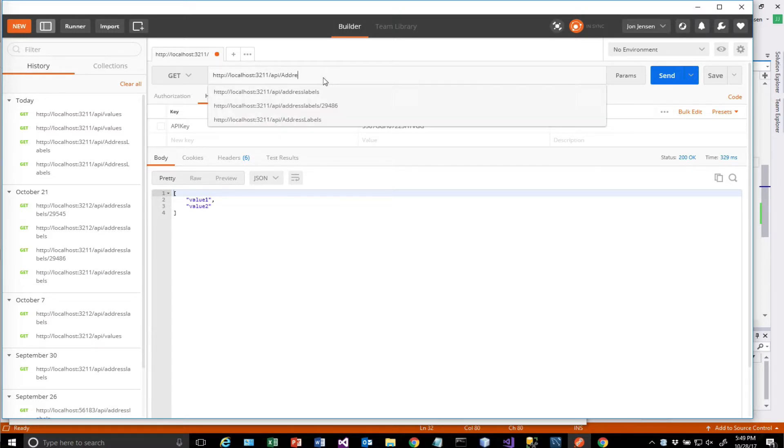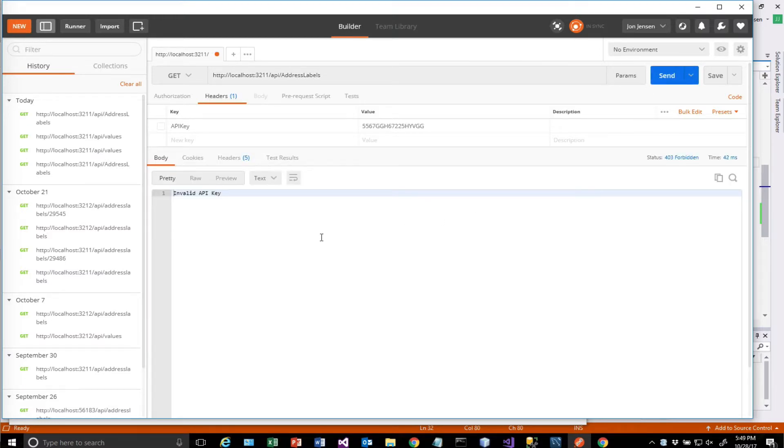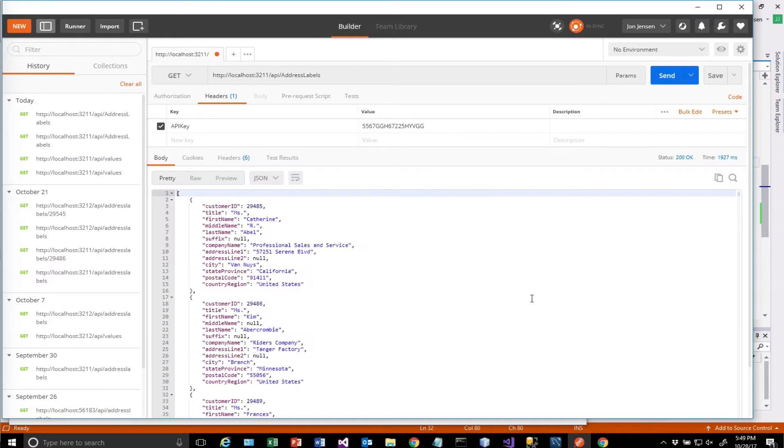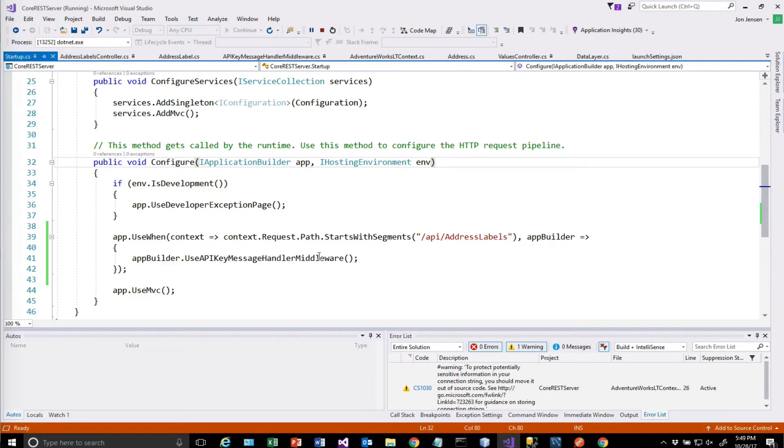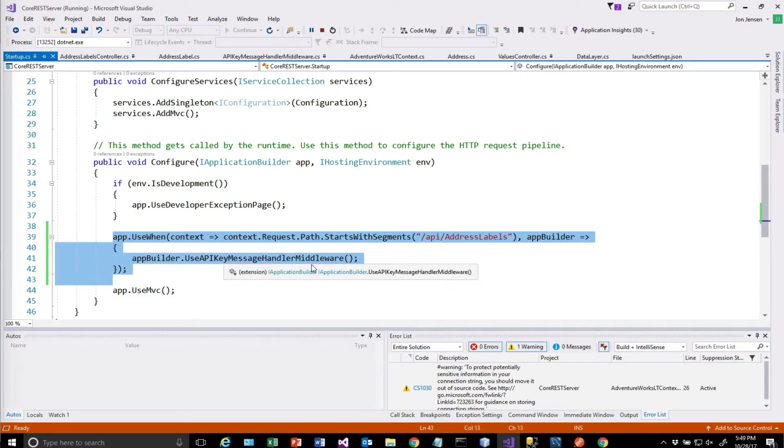API address labels does not work without the API key. I have to actually have the API key in there and then it works.